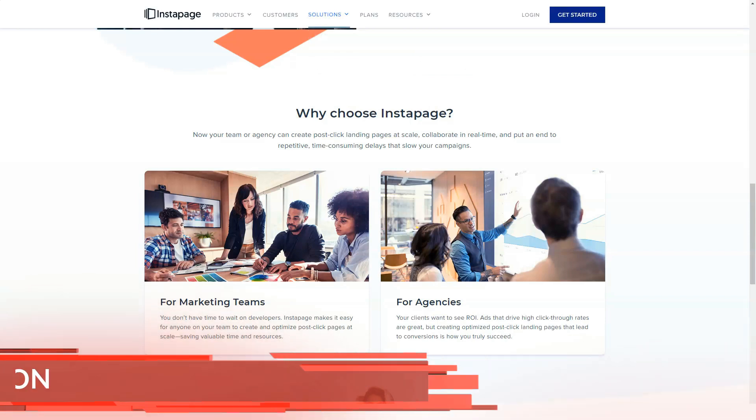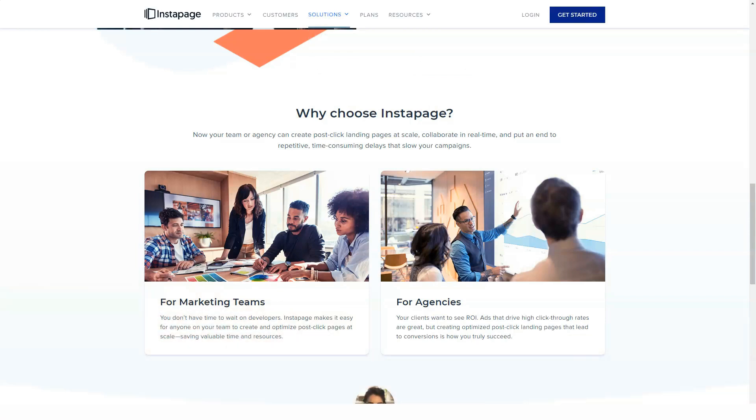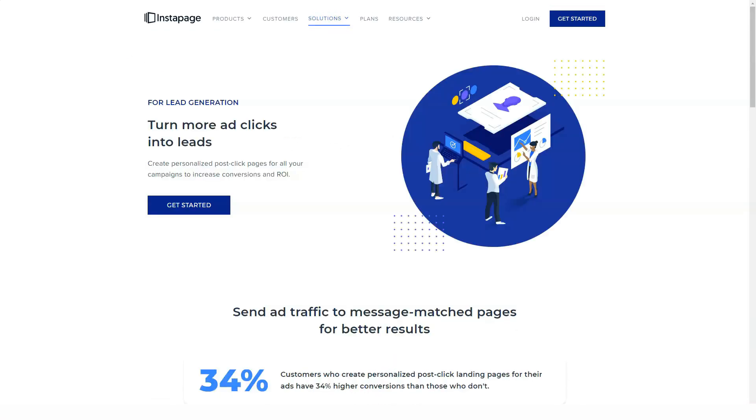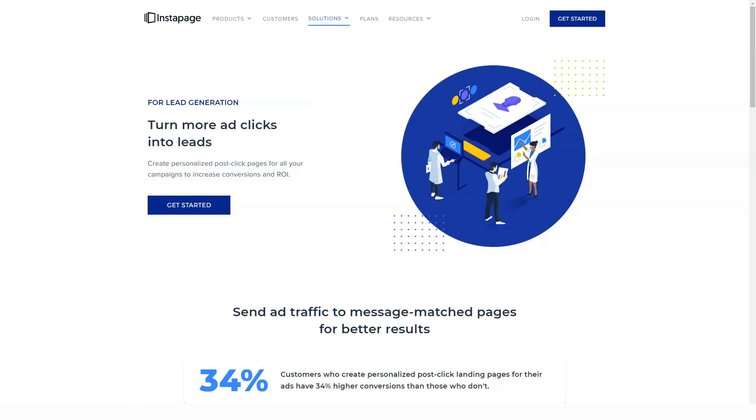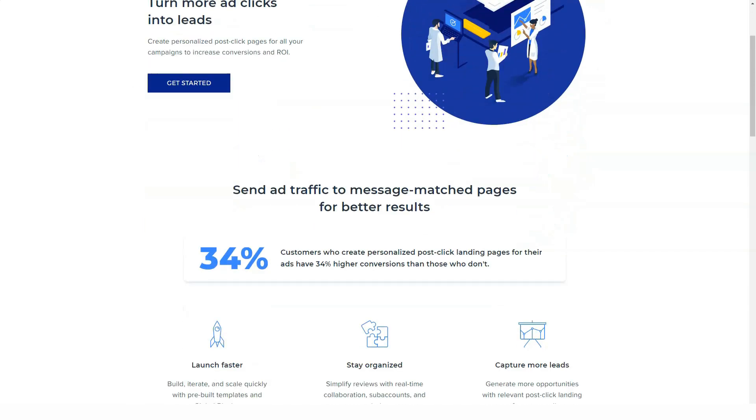You can also download landing pages and share them with other Instapage users who can upload them to their account for editing and posting.